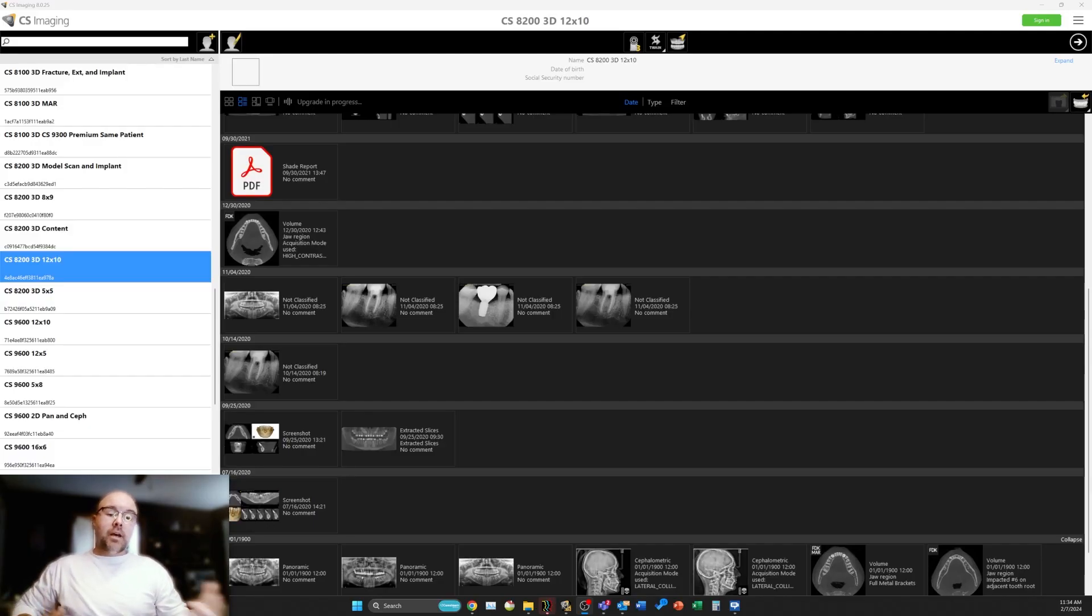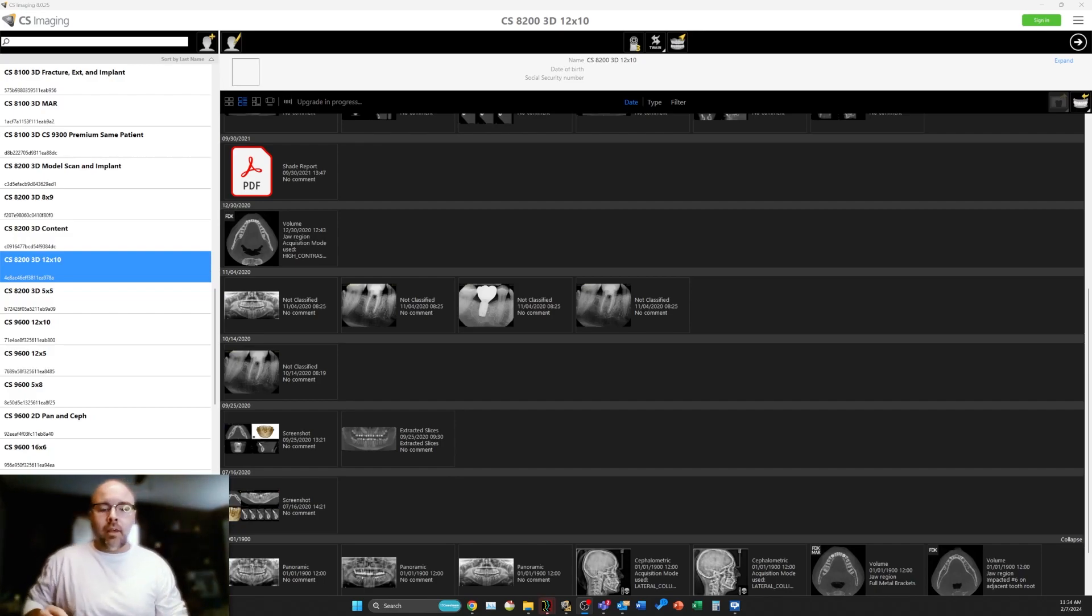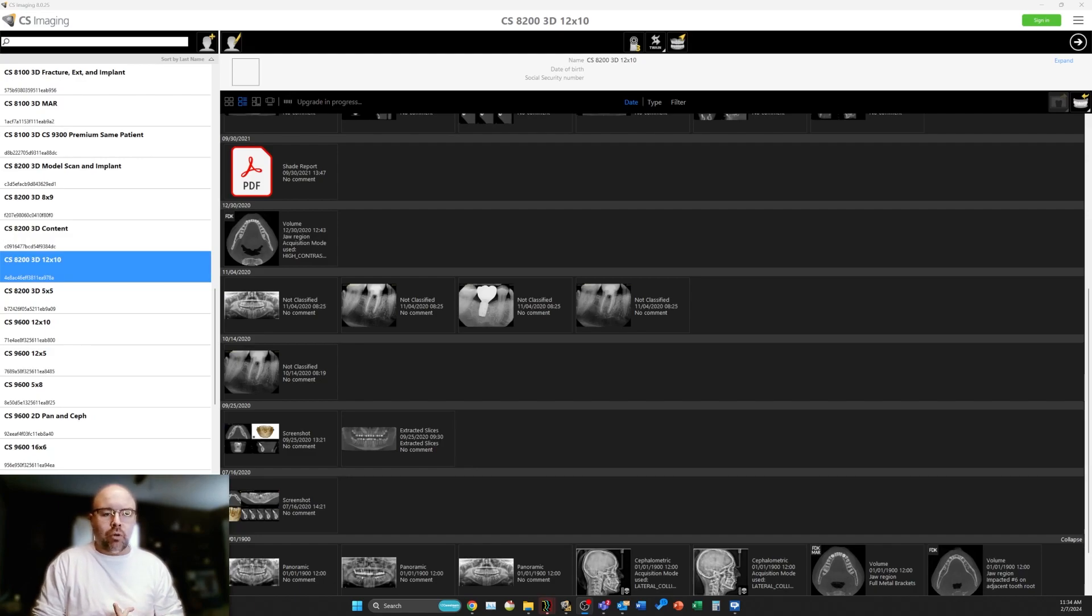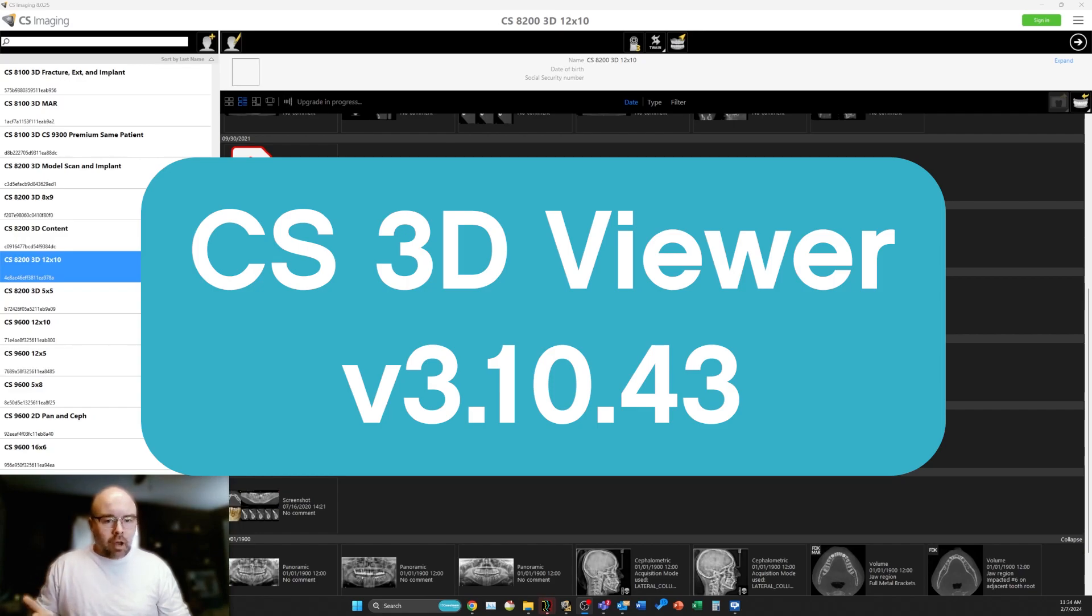Hey everybody, this is Dan from Carestream Dental and I've got something new and exciting to show you. That's the new version of the CS3D viewing software, version 3.10.43.